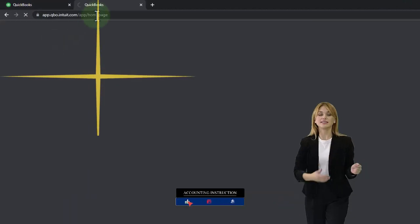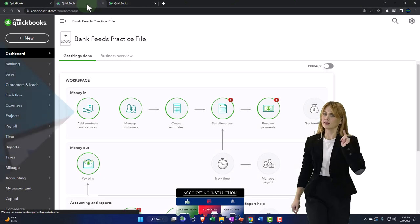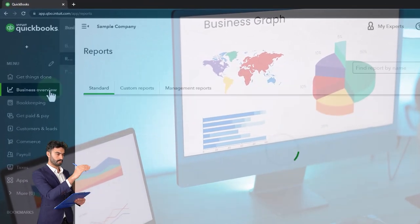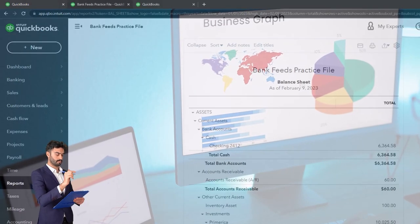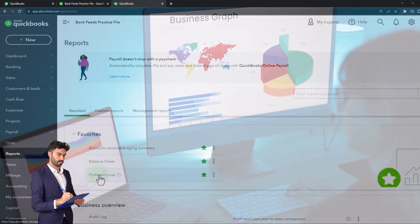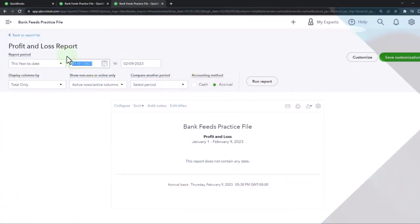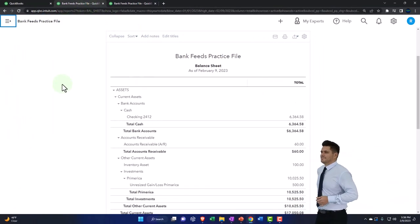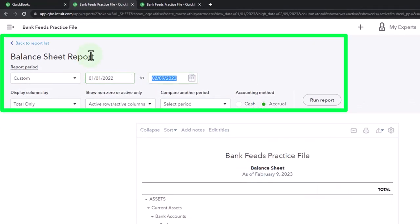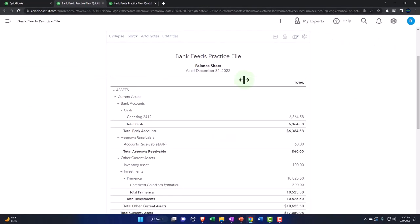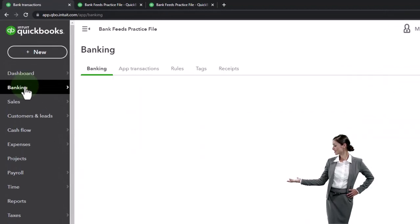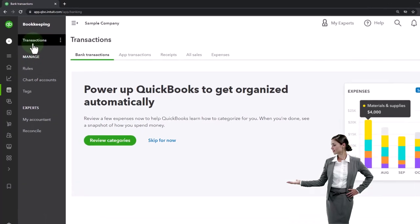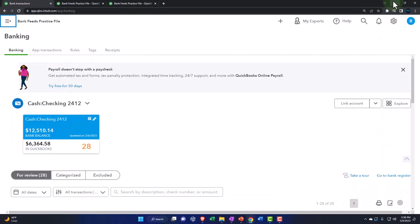Right-click on the tab to duplicate it, then right-click the duplicated tab to duplicate it again. Go to the middle tab, then Reports on the left, and open the balance sheet. If you're in the business view, the reports are under Business Overview and then Reports. Then go to the right tab, open the income statement or profit and loss, close the hamburger menu, and change the date range to 01/01/22 through 12/31/22 and run it. Do the same for the middle tab. Then open the bank feeds tab — under Banking, then Banking up top. In the sample company, bank feeds are under Bookkeeping, then Transactions, then Bank Transactions.